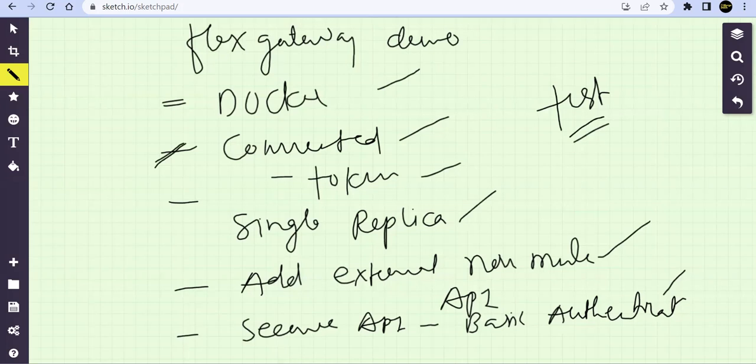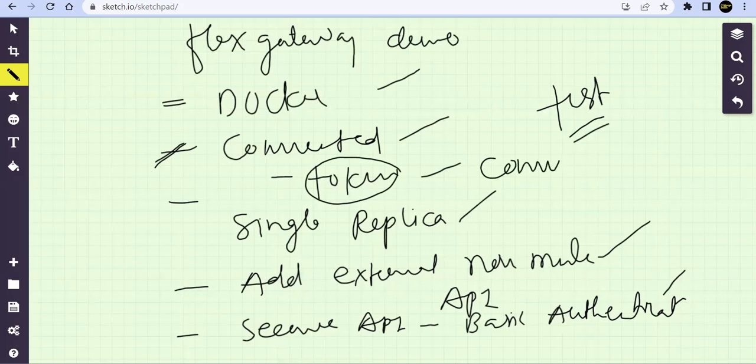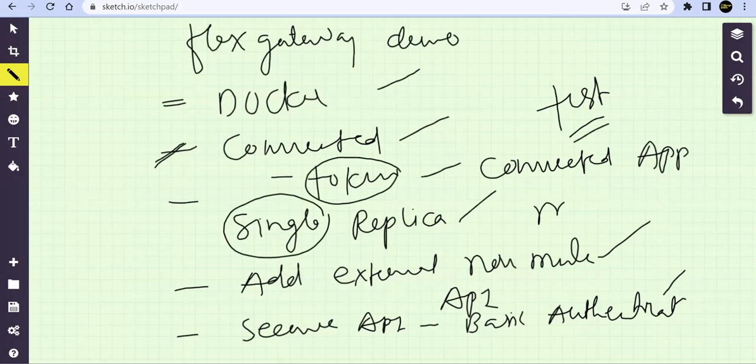And this time I don't want to use a token, we'll go ahead and use connected app option. And this time instead of single replica, we'll try to deploy it on multiple replicas.